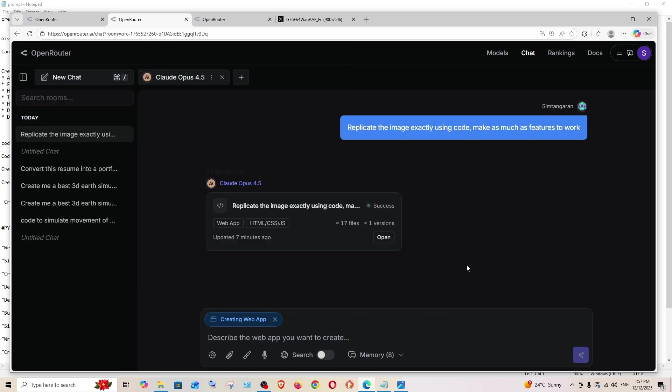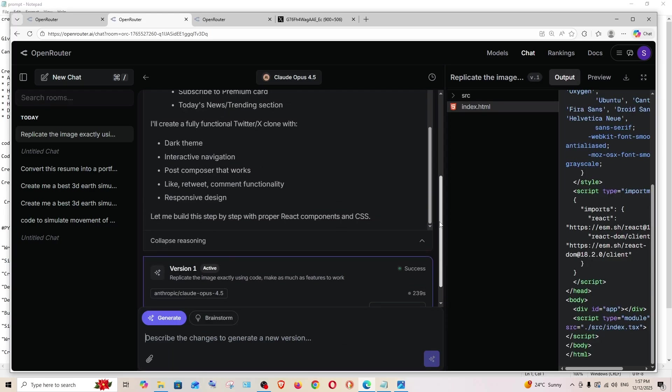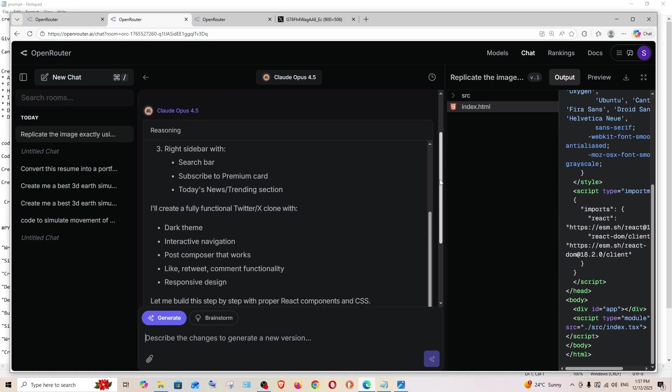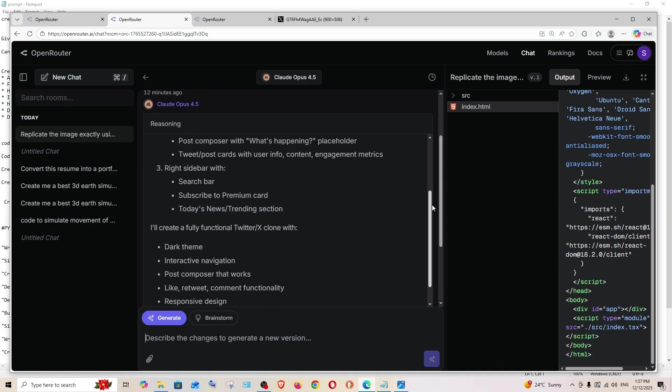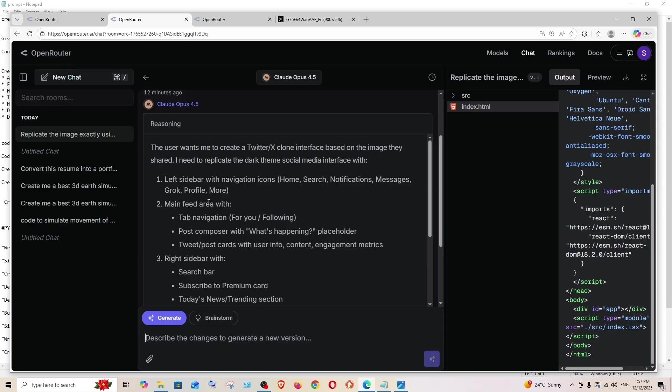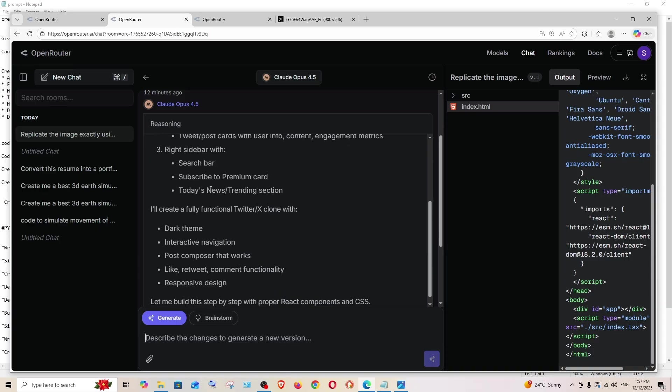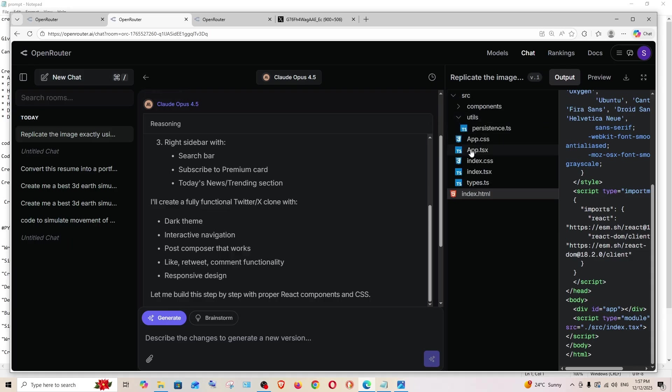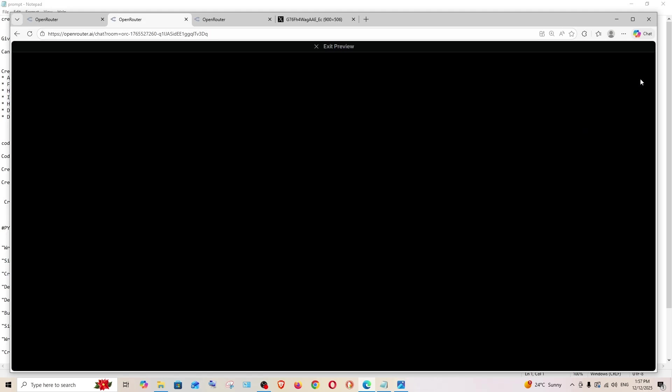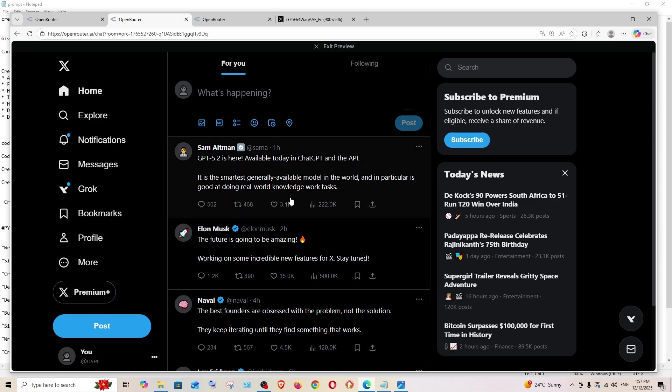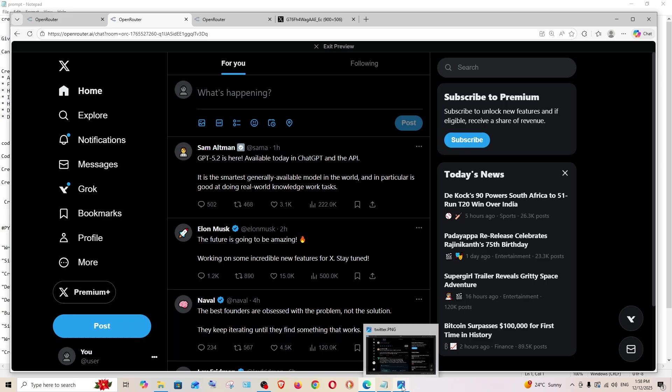We have got the output, and if I click here we can see the thinking process of Claude Opus. I really like how well it thinks. Here you can see right, it just lists down all the components and then plans how to create it. We have got the code over here and it's in TypeScript. I'll click on preview and this is the preview and go to full screen.